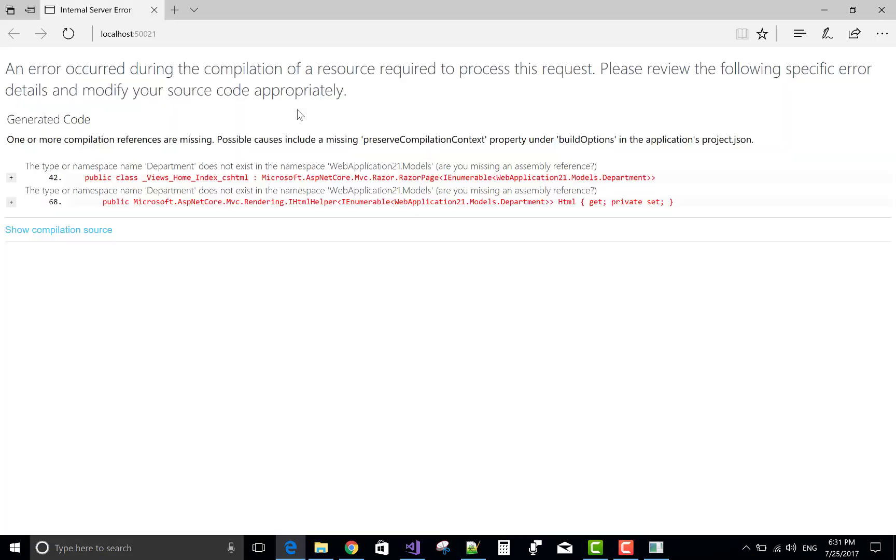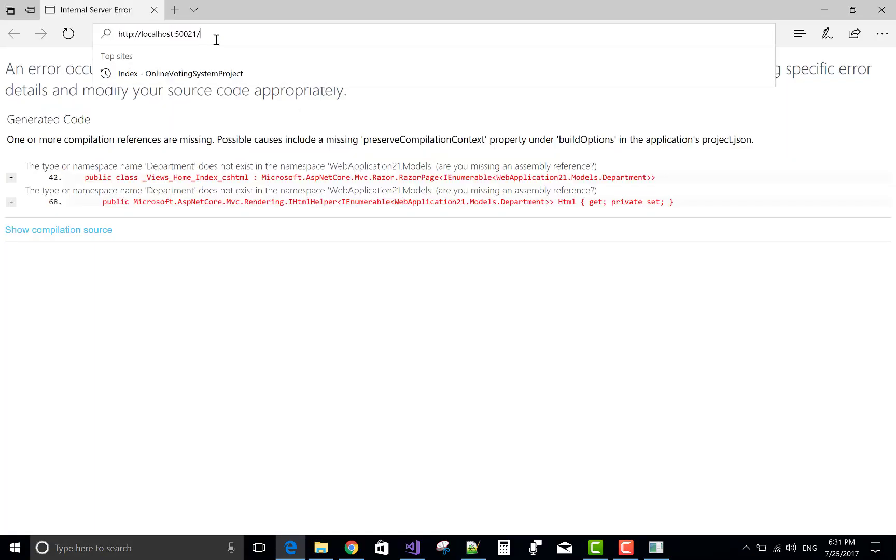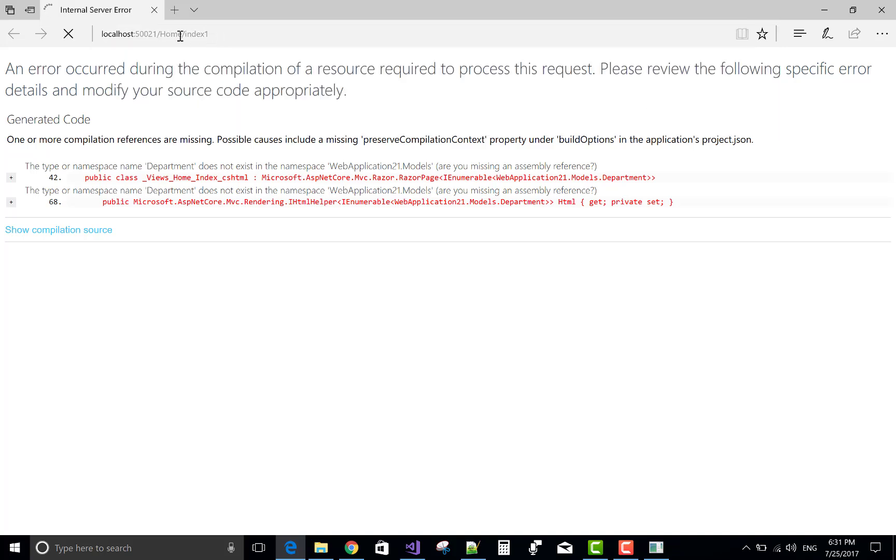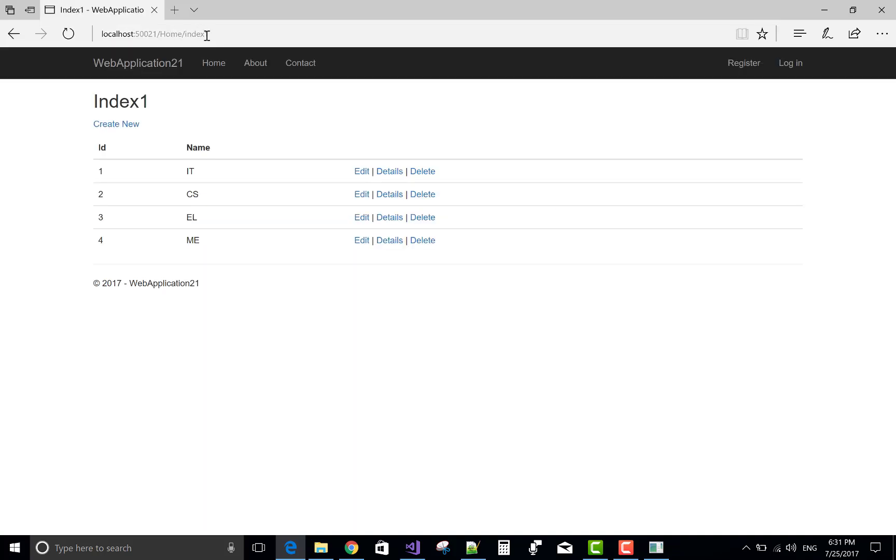Now this is your result. Oops. Getting error. Index one calling. Yeah. That's fine.